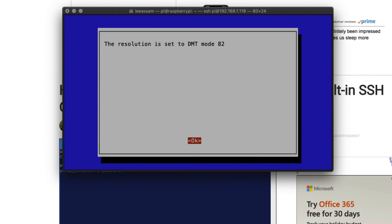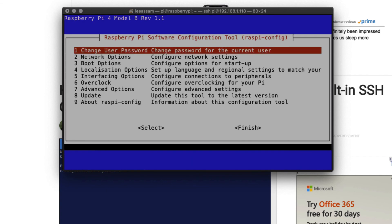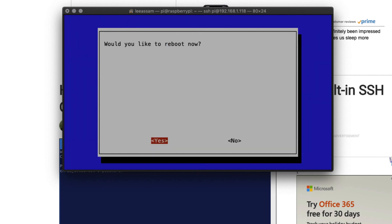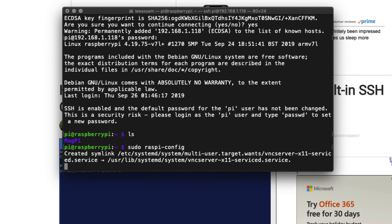Hit enter again. And once that's done, hit the right arrow and you'll come down to select finish and hit enter to finish. Now you'll be prompted to reboot your Raspberry Pi. Go ahead and select yes to reboot your Pi.